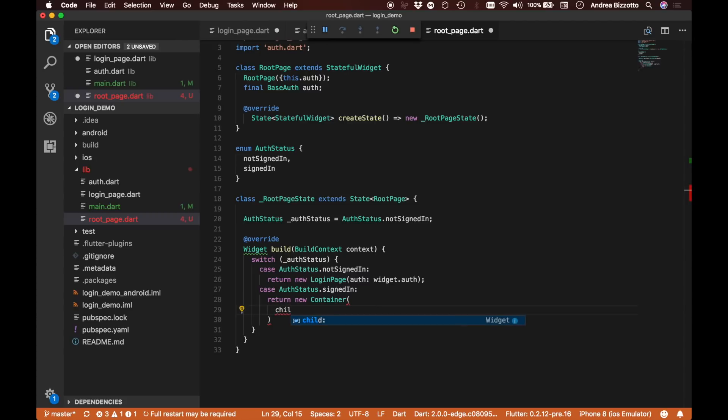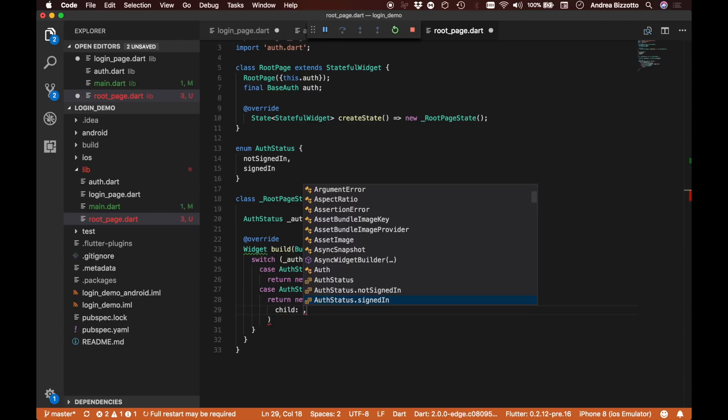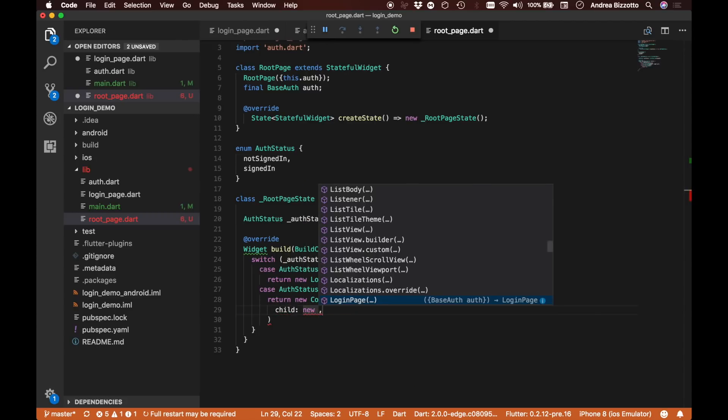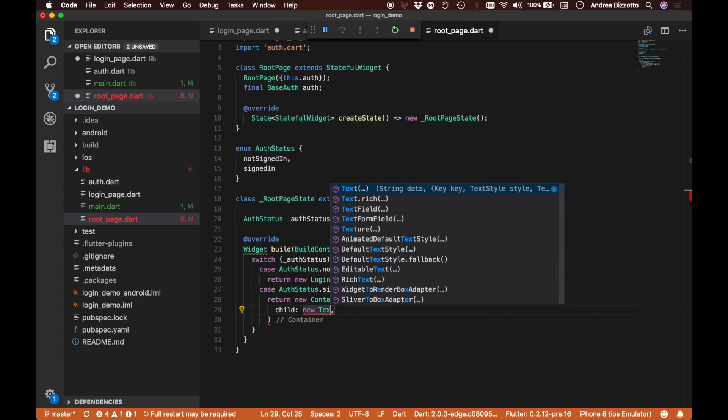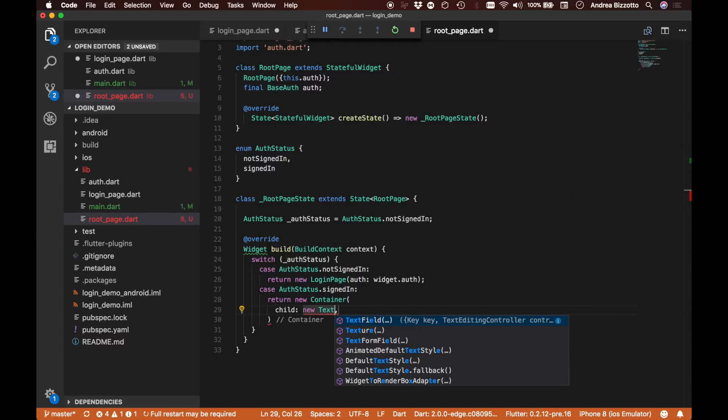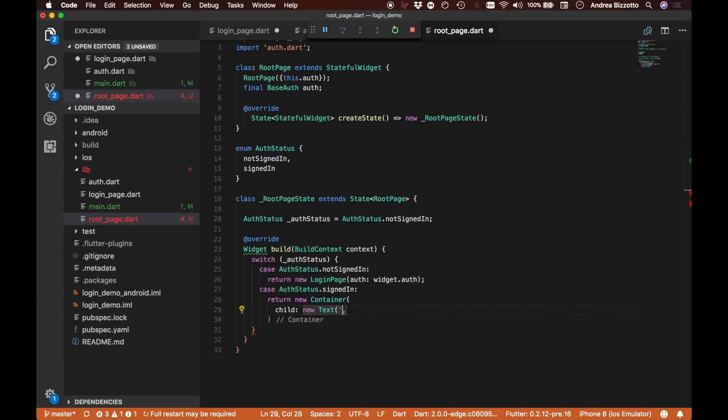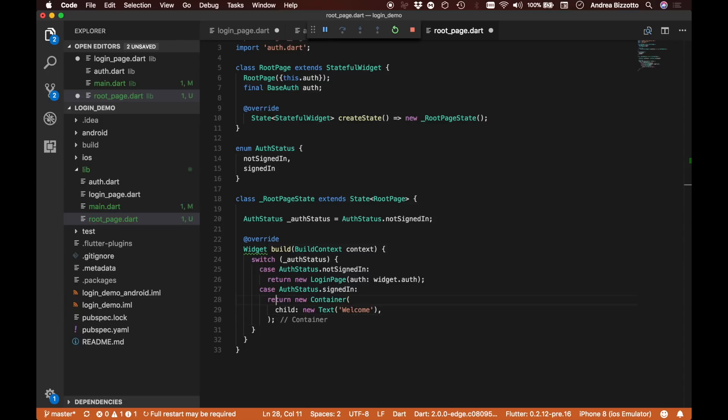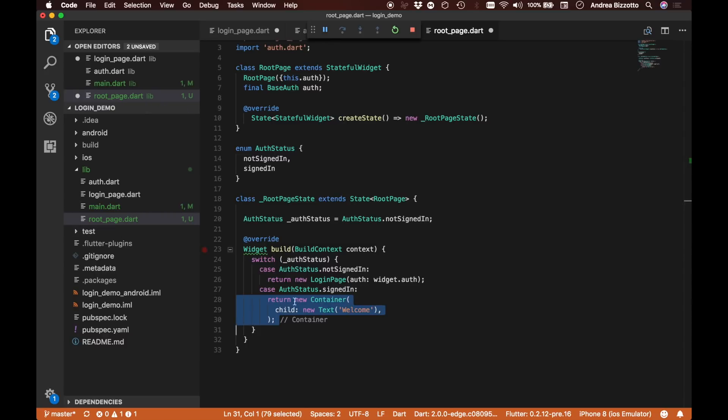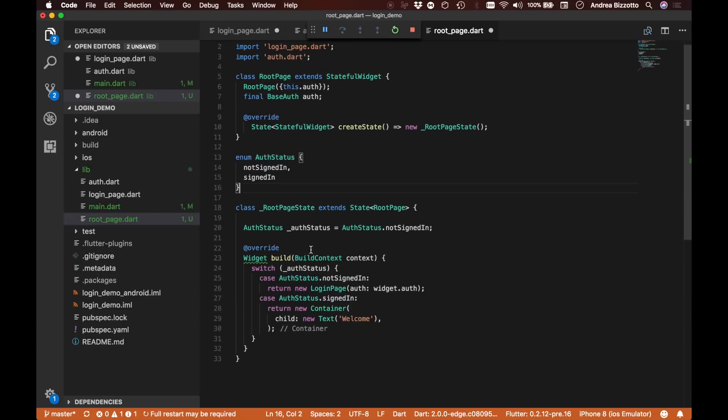This container will have a child, a new text with the value 'welcome'. We will actually refactor this bit of code later into a separate widget class, but for now I just wanted to get the code to compile.